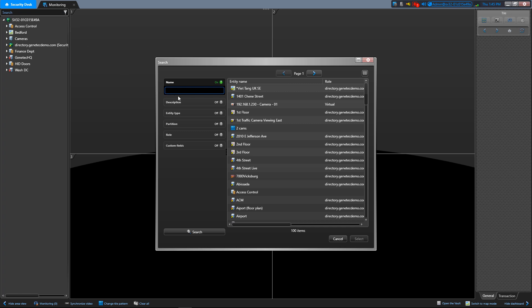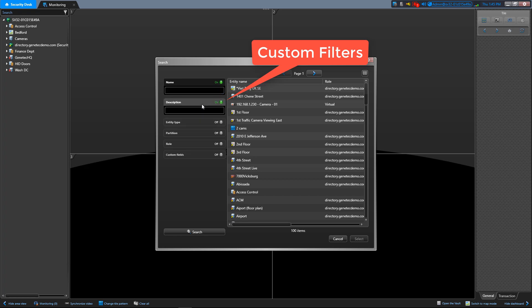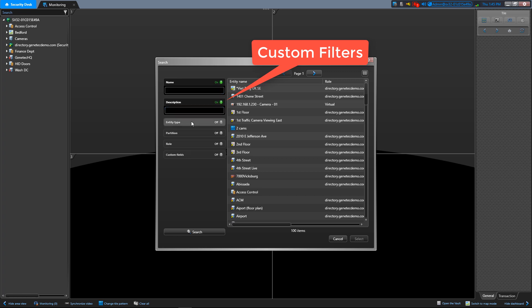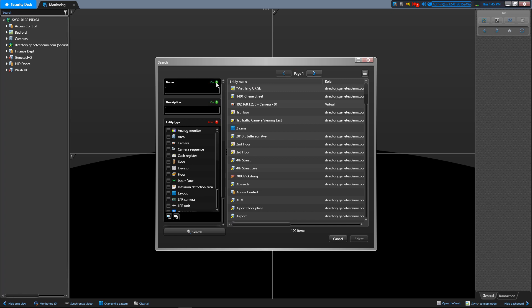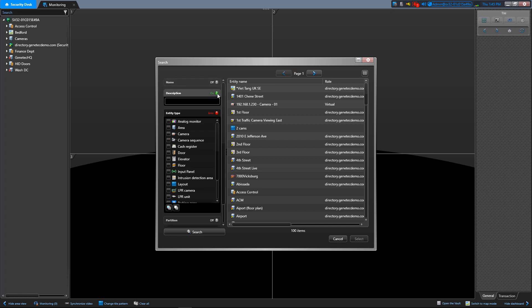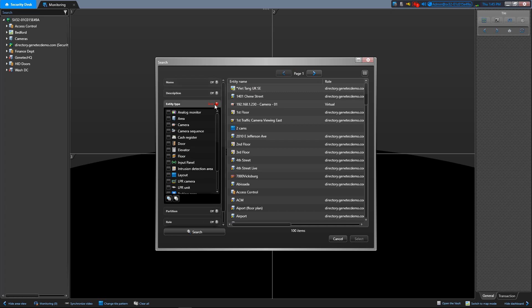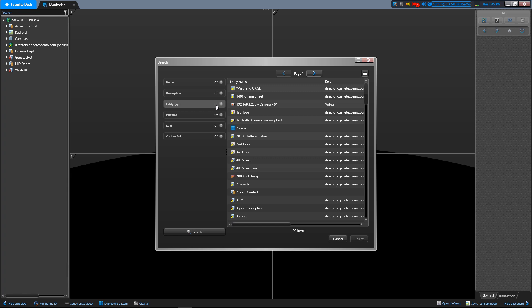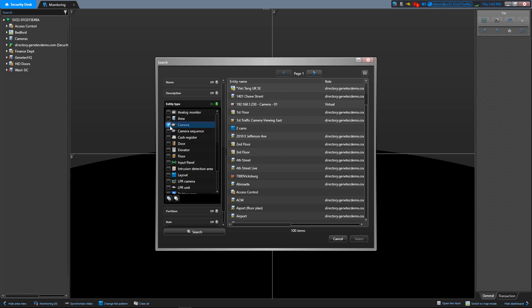In the search window, use the filters to specify your search criteria. To turn on a filter, click on the filter heading. Active filters are shown with green LED. To turn off a filter, click on the filter heading. Now click search.